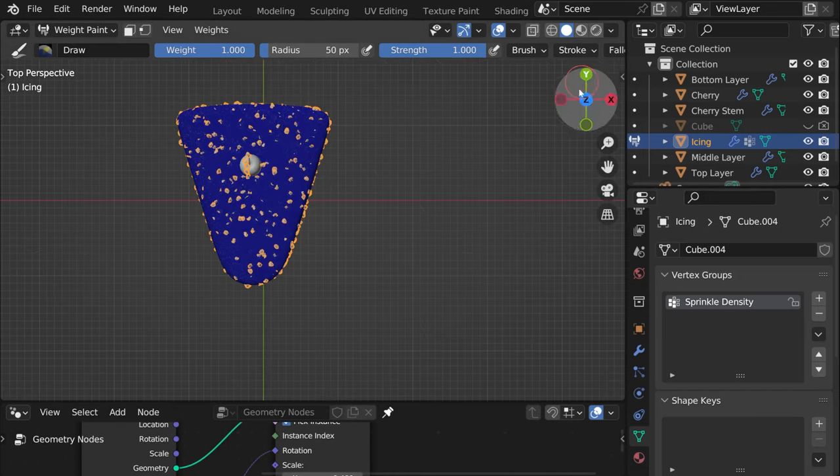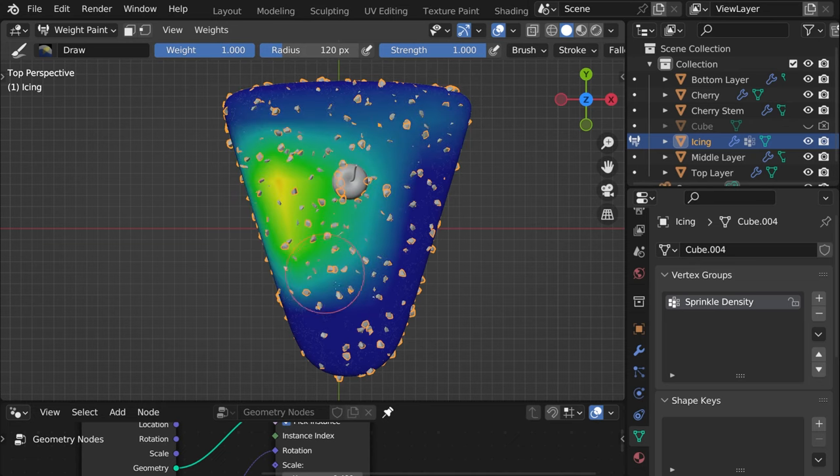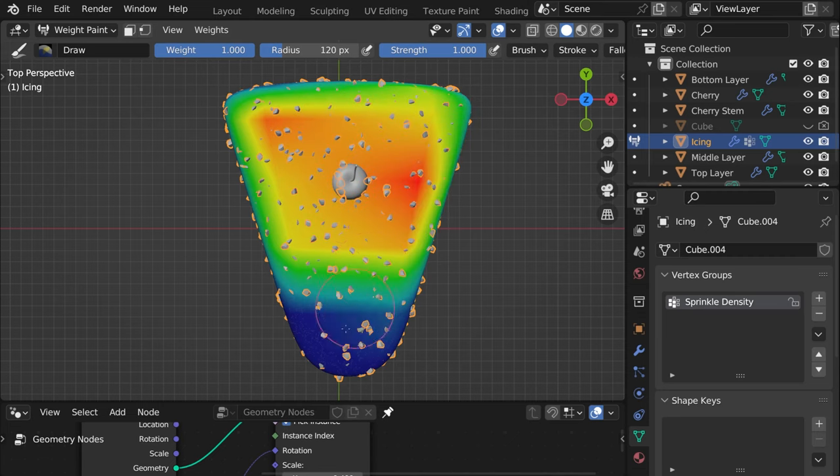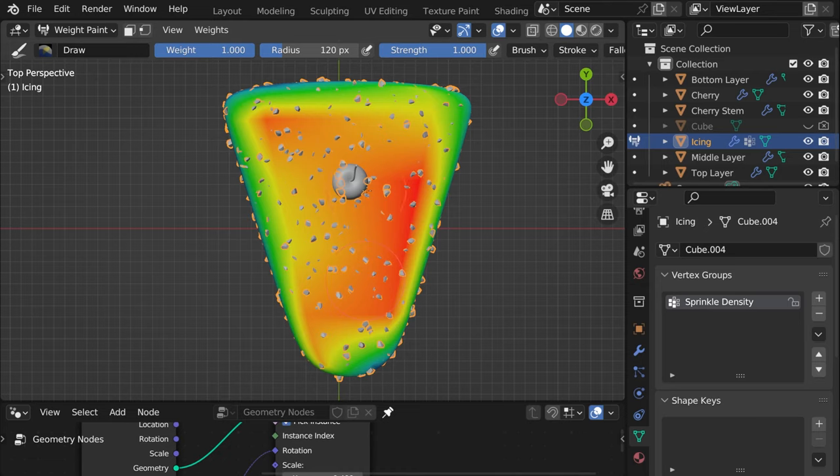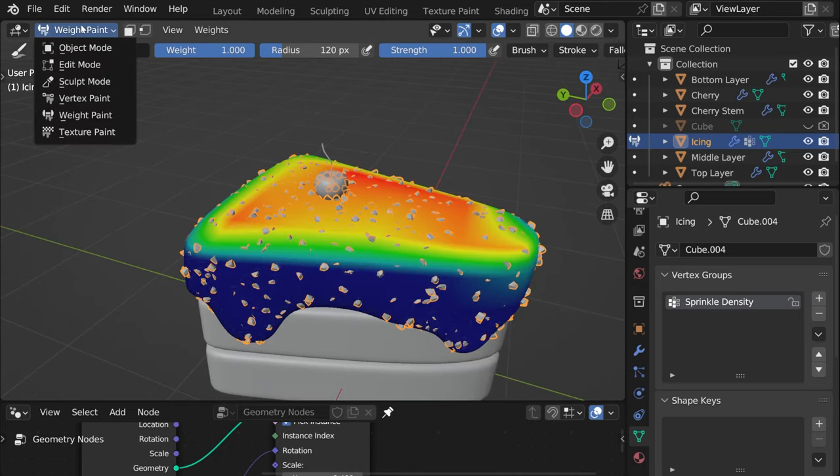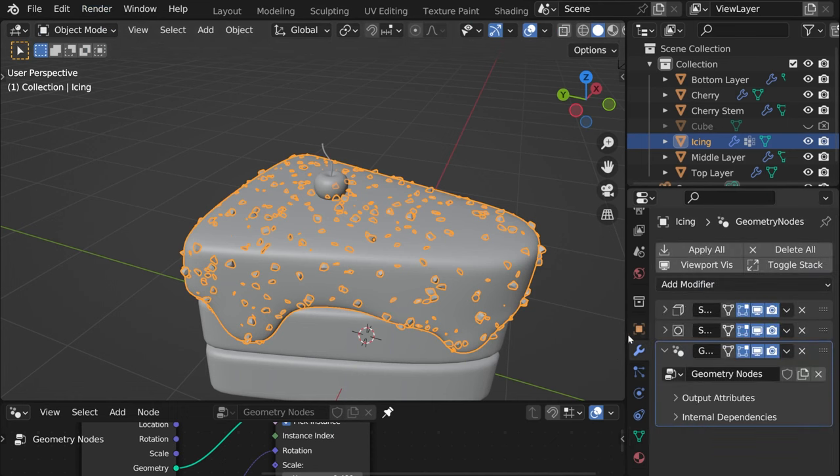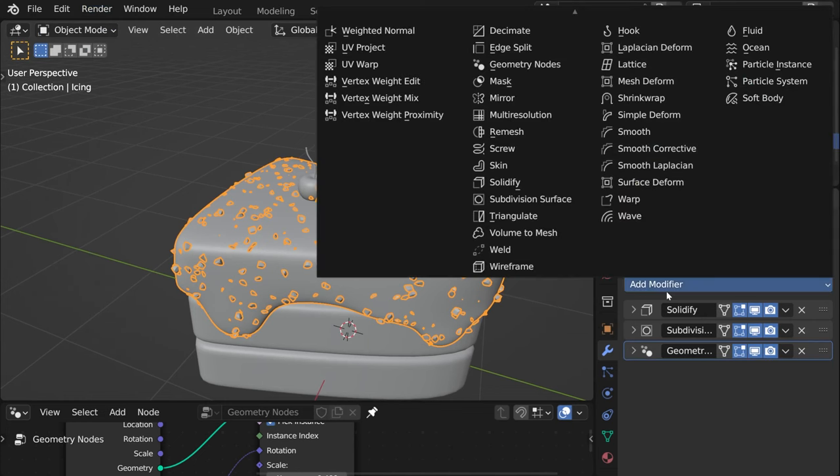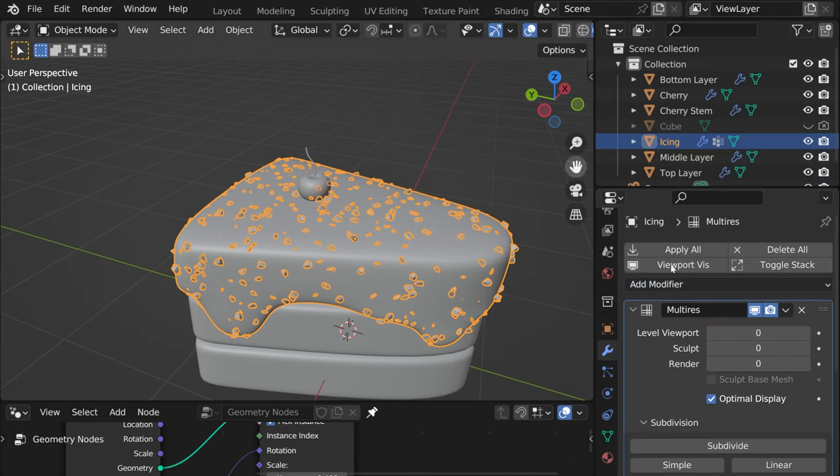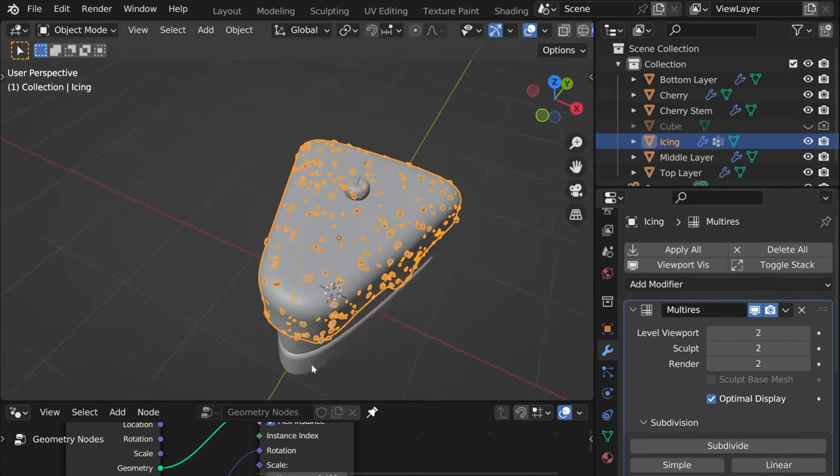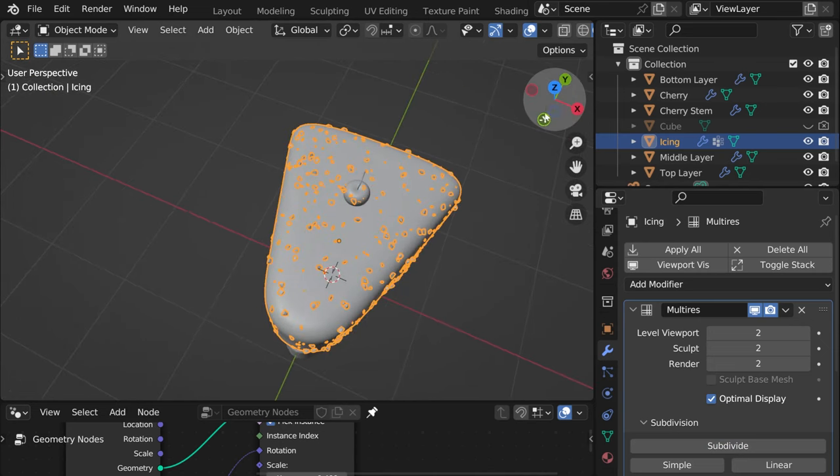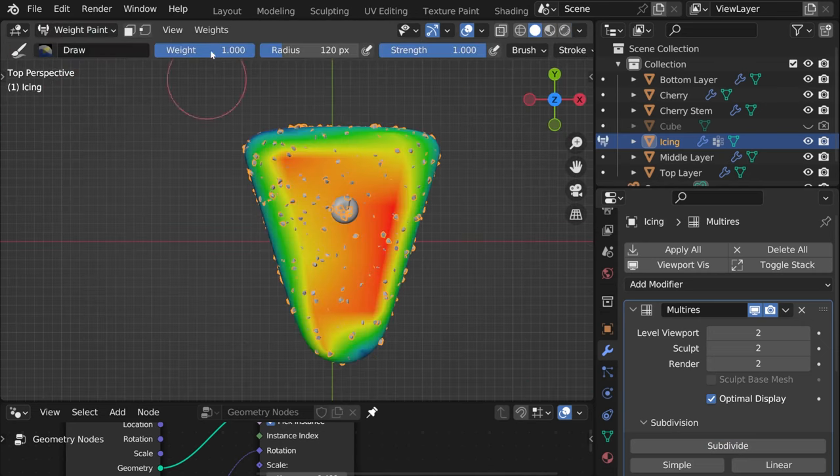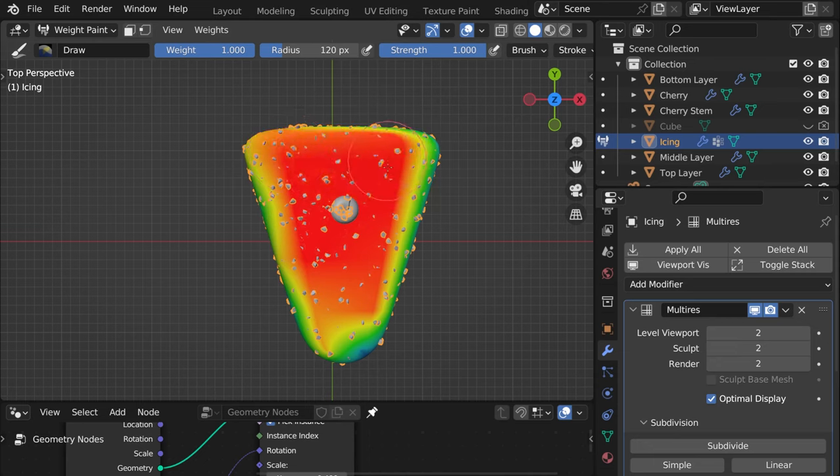So what weight paint will do is basically when weight is one it will add sprinkles to all area which is red orange and even green but there will be less sprinkles where it's blue and light blue. Also you can see that it's a bit hard to weight paint and that can be because our topology is not exactly as dense. So for that what we could try is add a multi-resolution modifier. So if we do that we can see whether that will change it. Let's weight paint again.